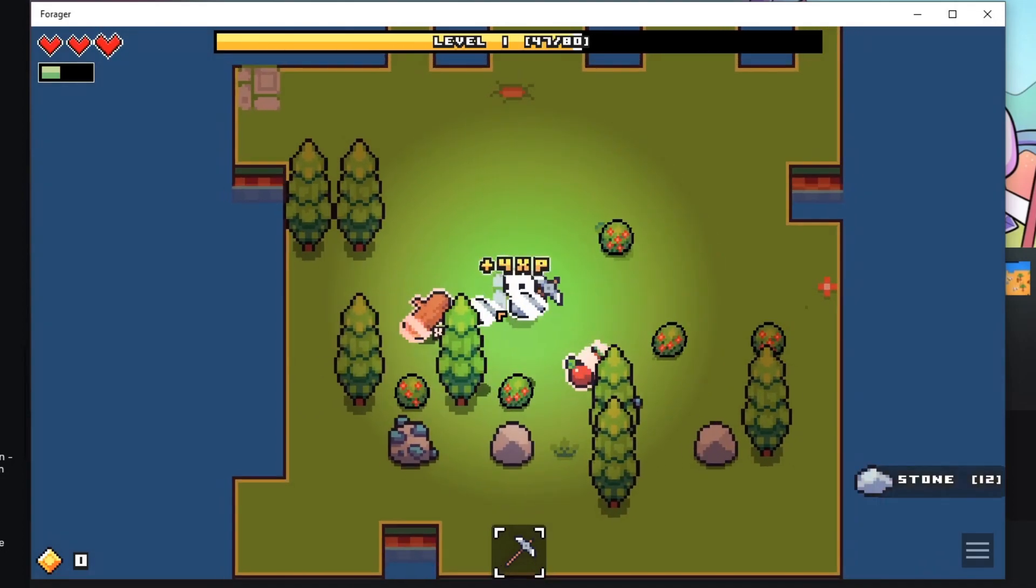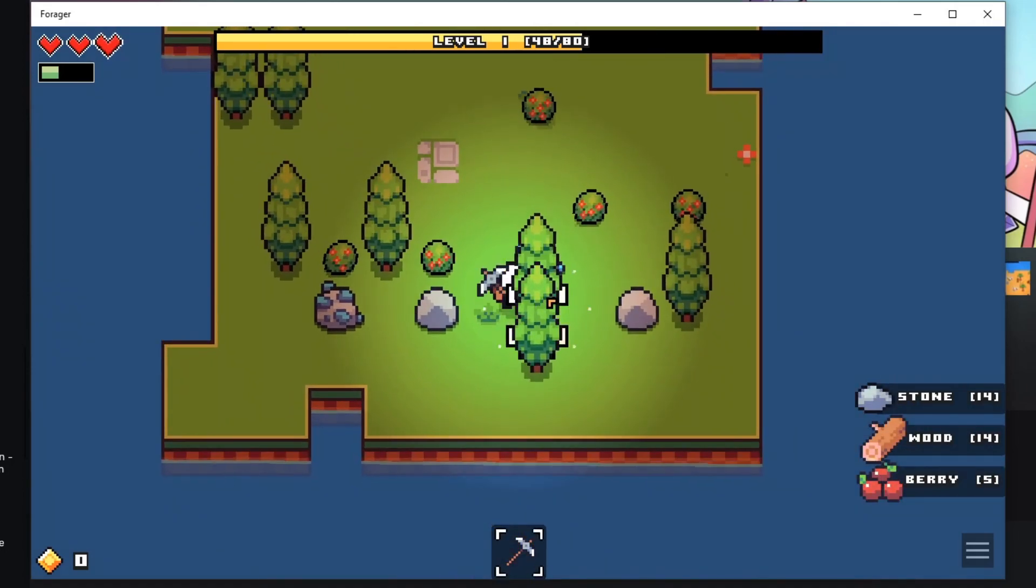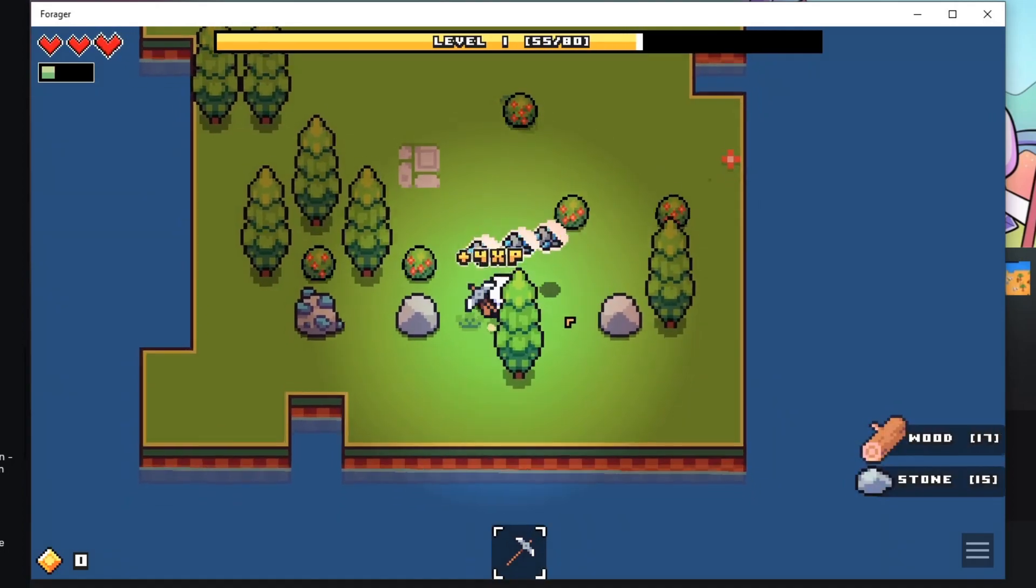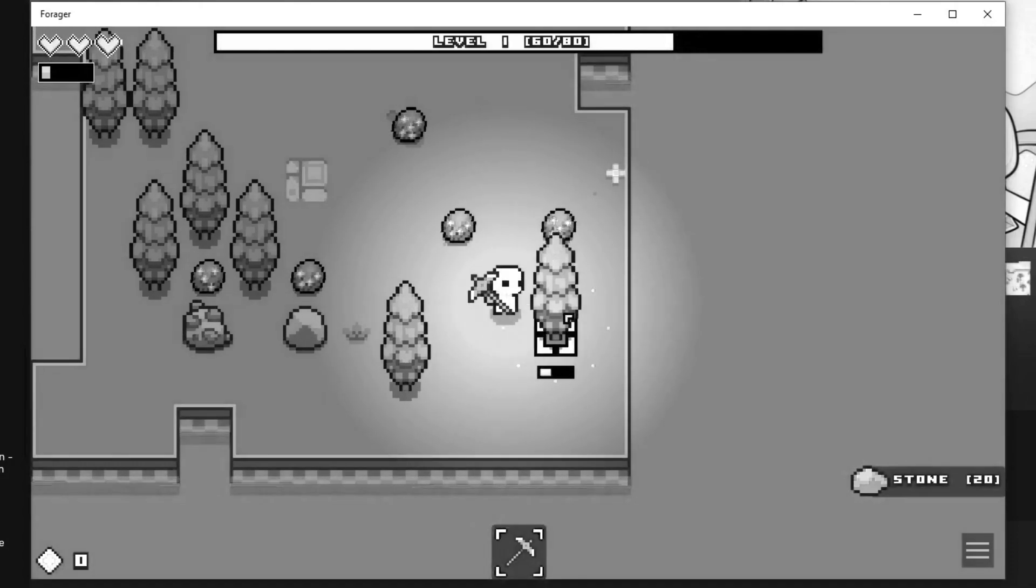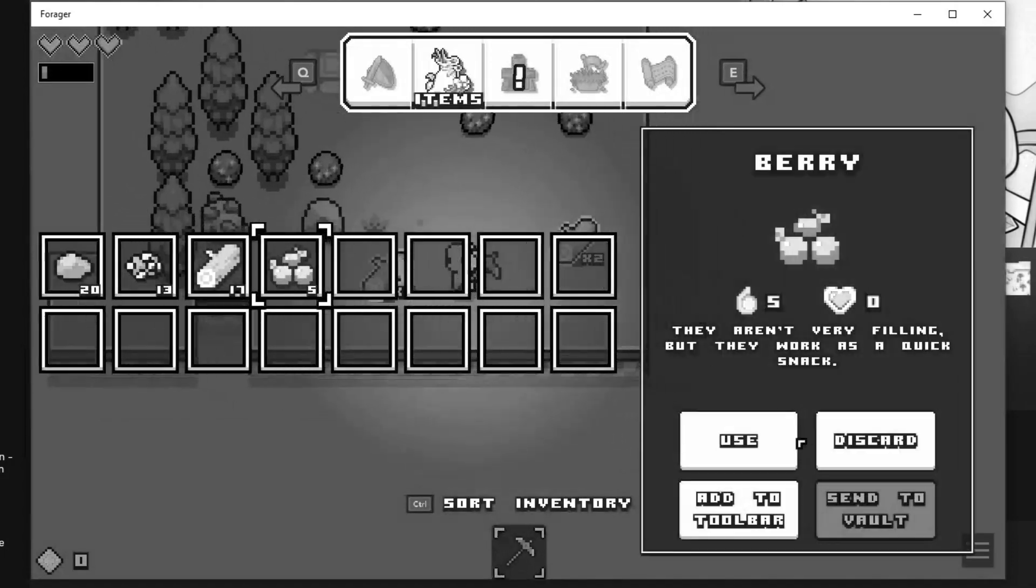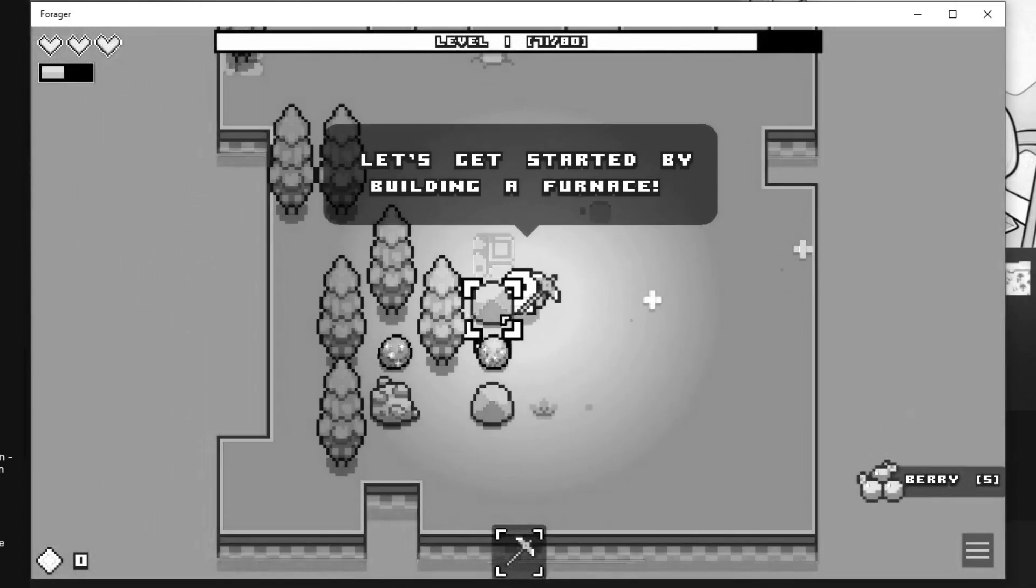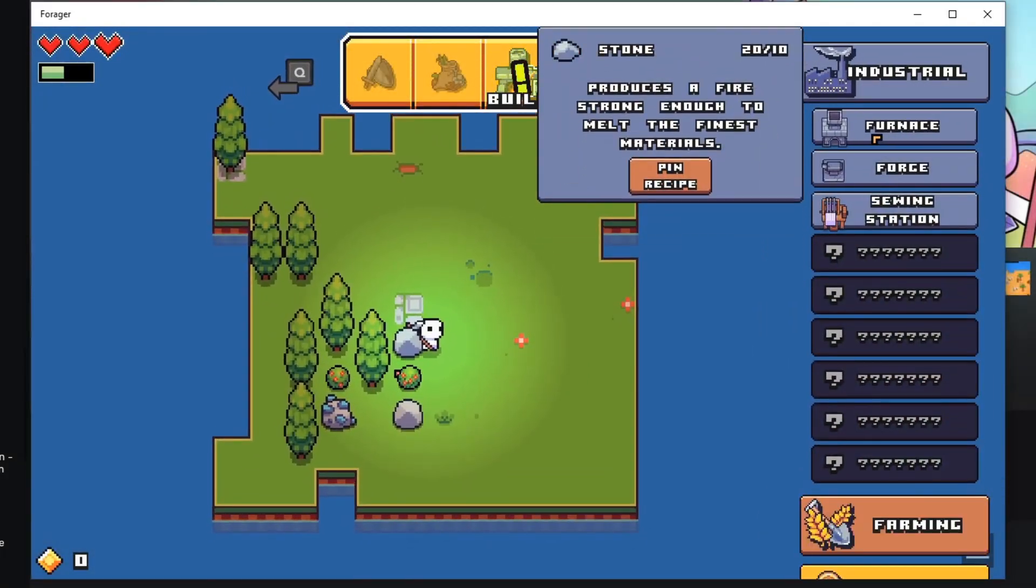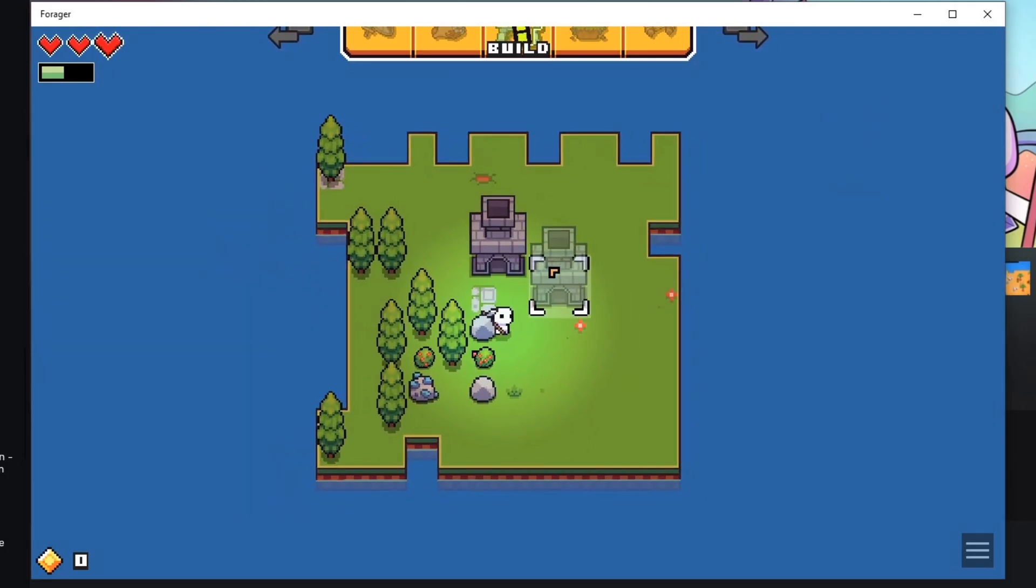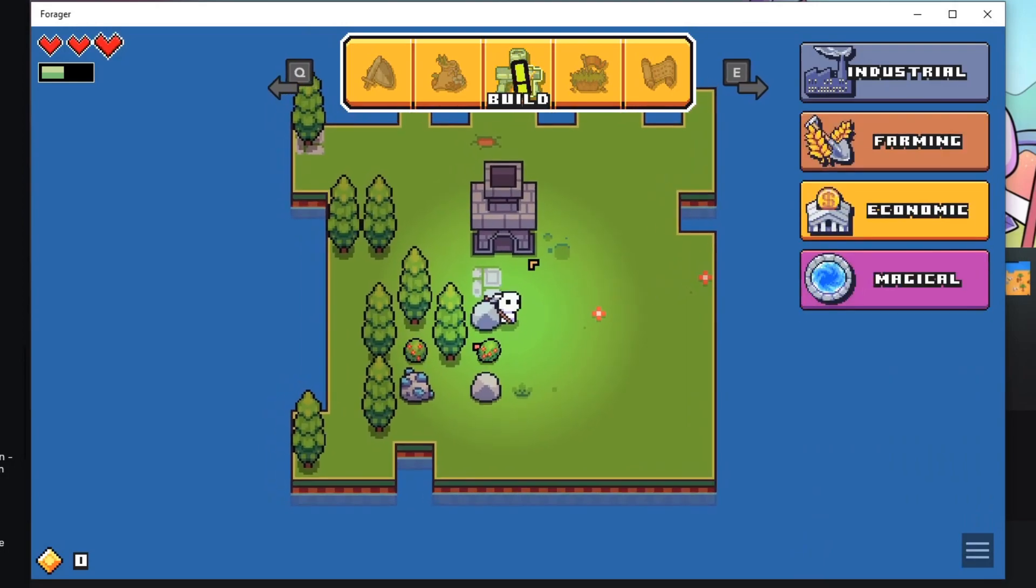But I honestly can't remember if I can actually just get a forge off the start. I'm really hoping I can. Oh, what do you know? I can build a furnace right off the start anyways. I don't need to level up at all. Well, that makes life easy.